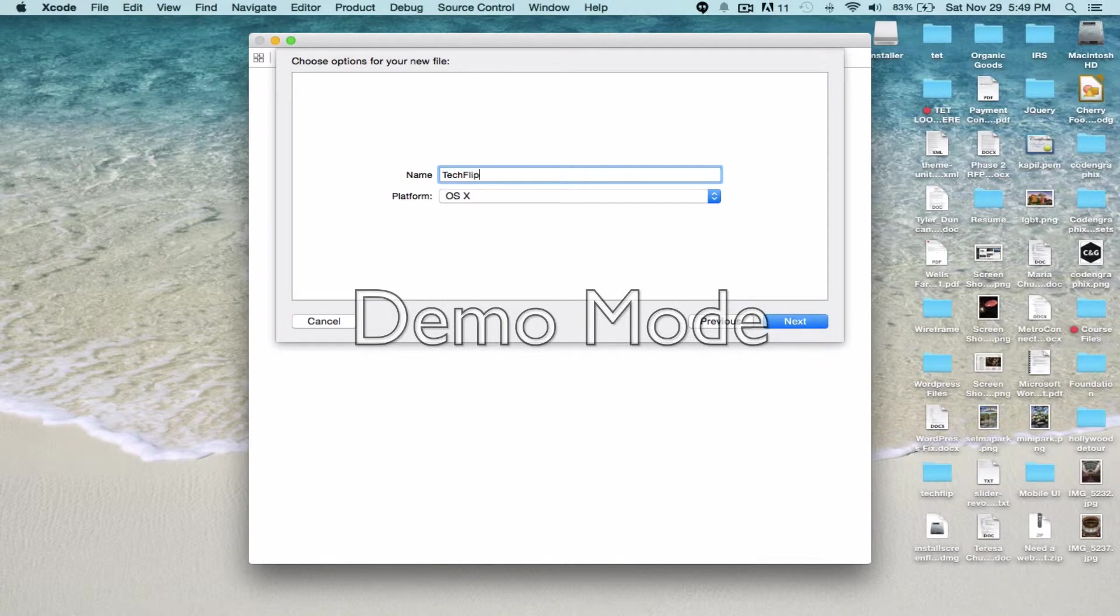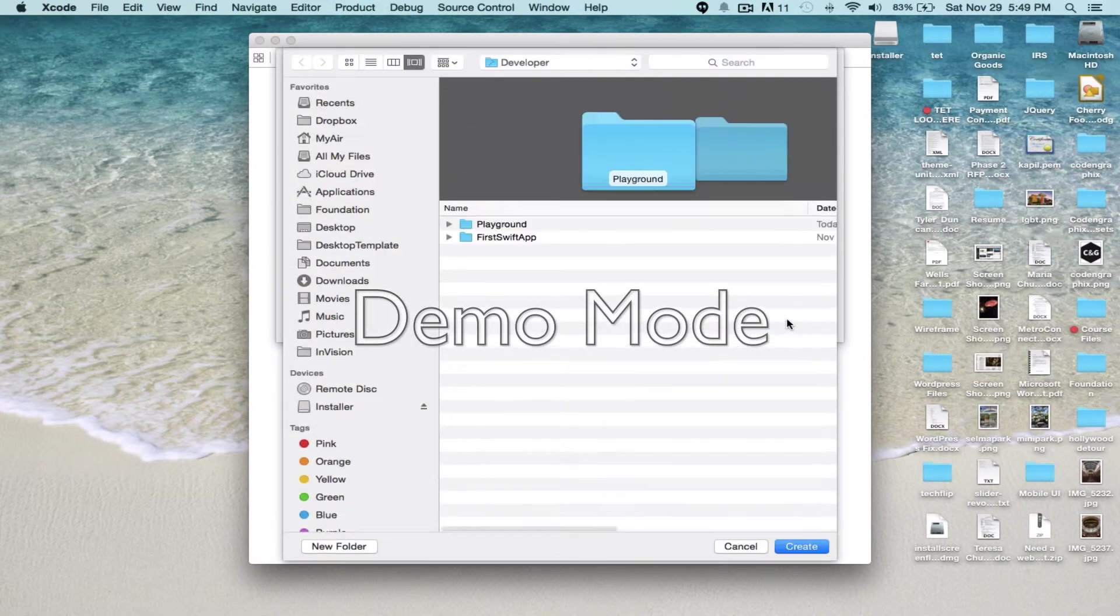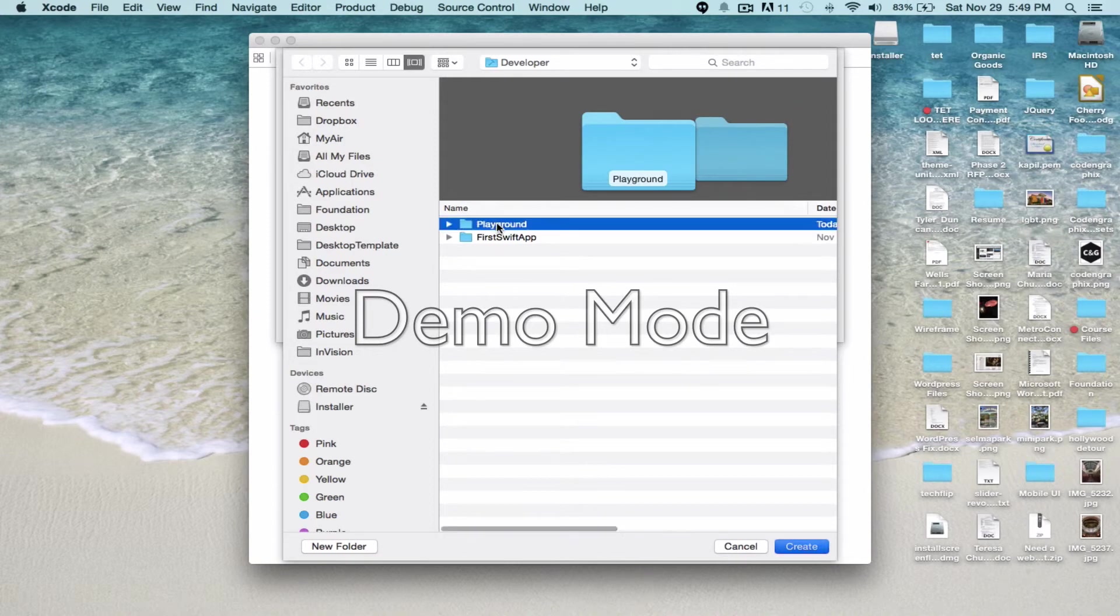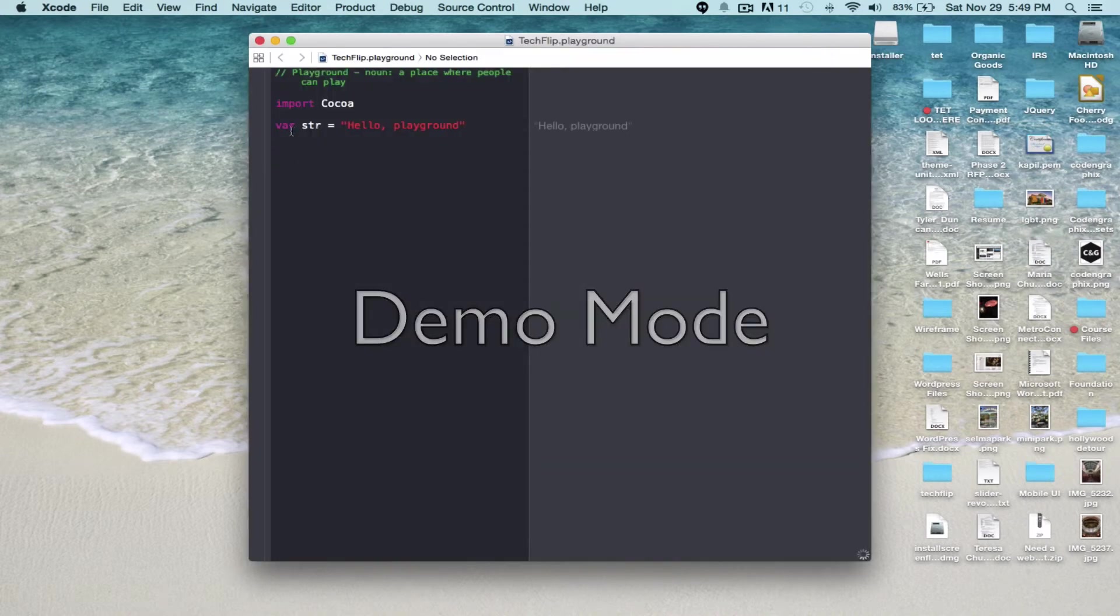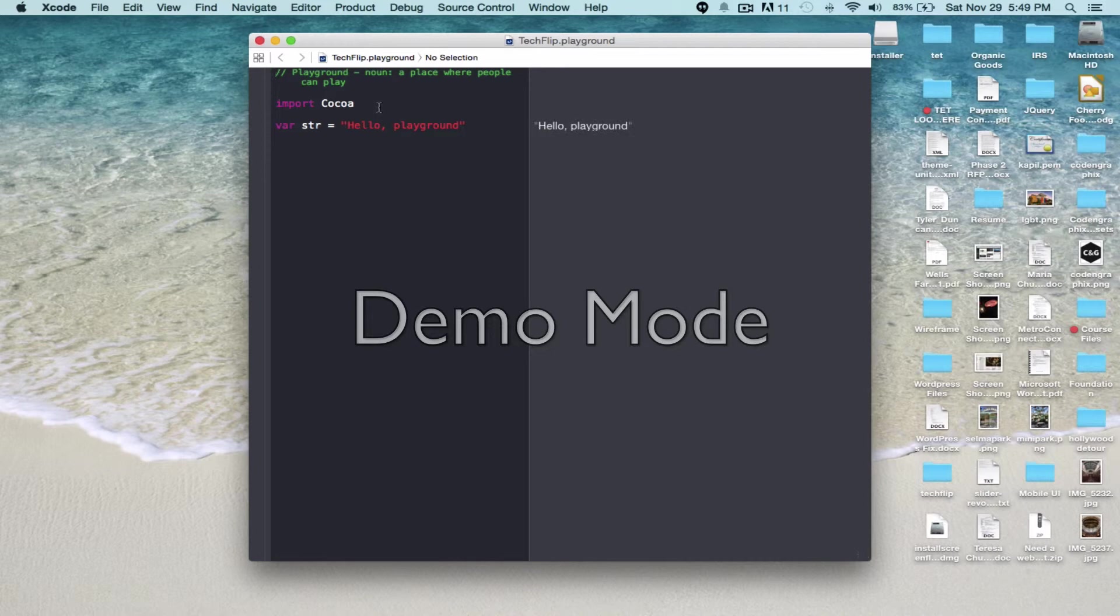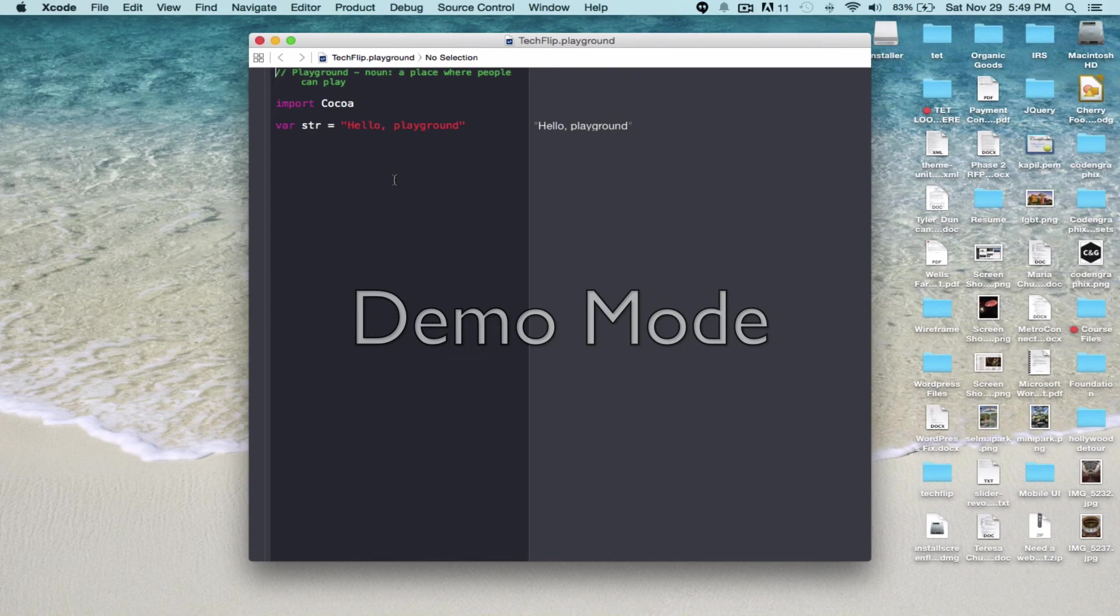Make sure that the platform is OS X. Click Next. There you go. The import cocoa is automatically populated. If you like this tutorial, please give me a thumbs up and subscribe. Thank you.